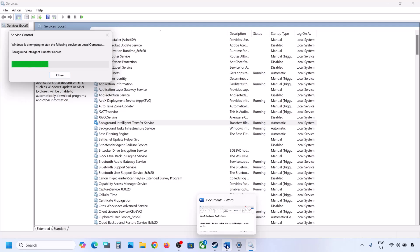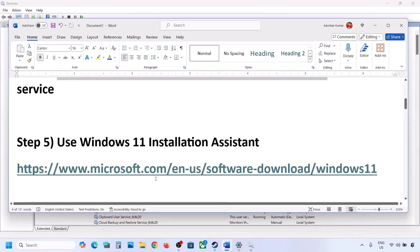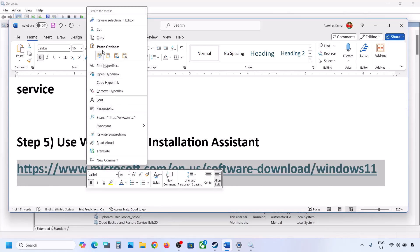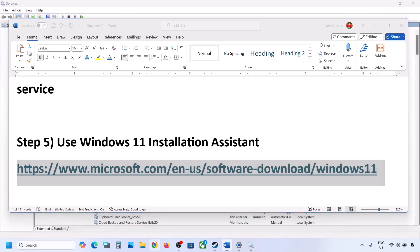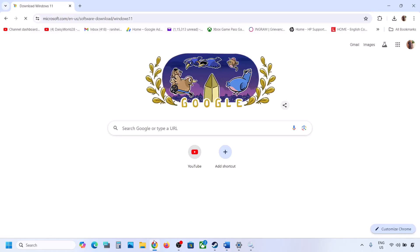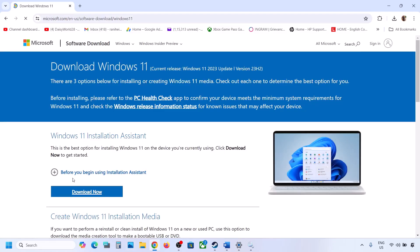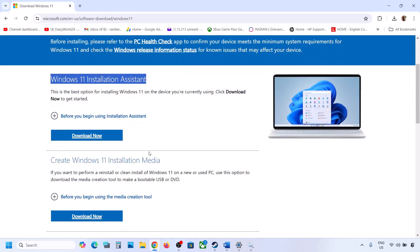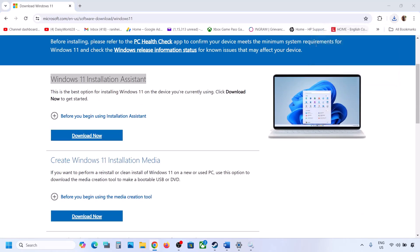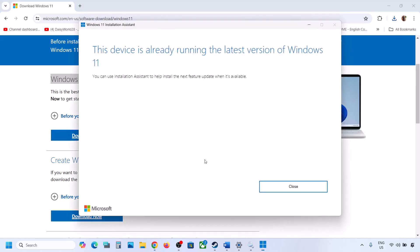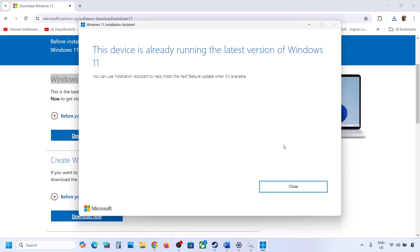Still not working? The next step is to use the Windows 11 Installation Assistant. Copy the link provided in the video description and open it in a browser — it will take you to the Microsoft website where you can see the Windows 11 Installation Assistant. Click Download Now, run the exe file, click Yes to allow. If an update is available, install it and then restart your computer.